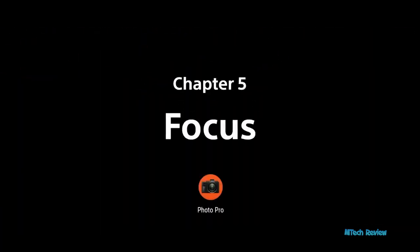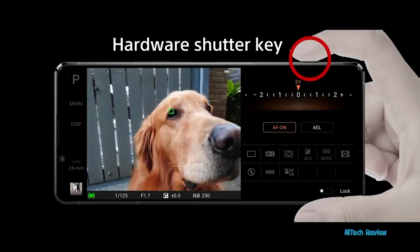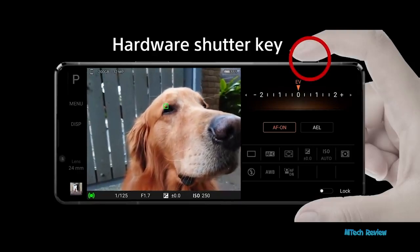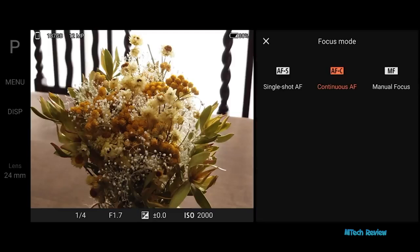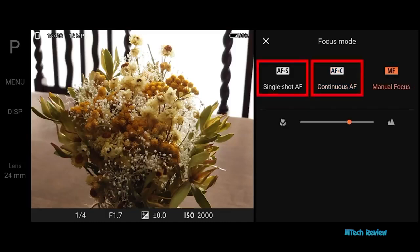Introducing focus settings. Half-press the shutter key to focus on the subject. Three preset focus modes are available: AFC, AFS, and manual mode. Here we will cover the autofocus modes, AFC and AFS.